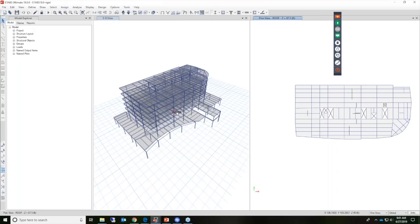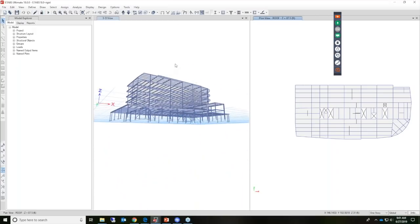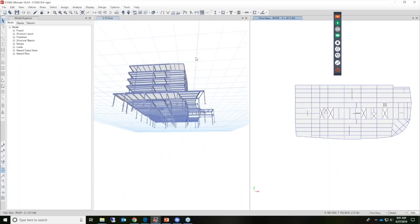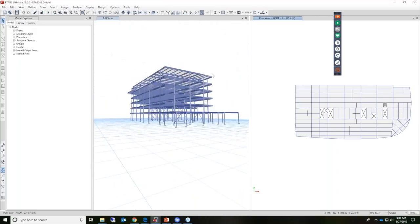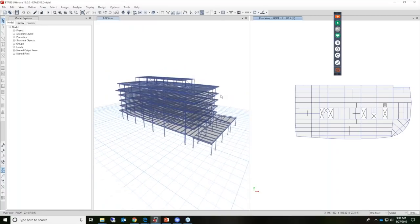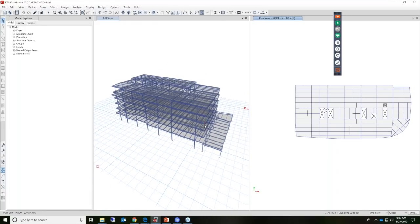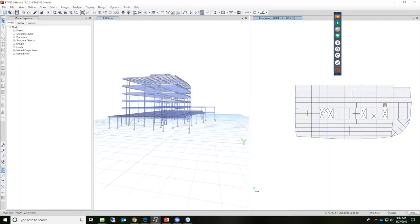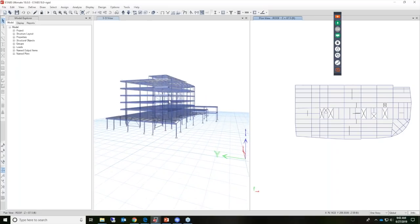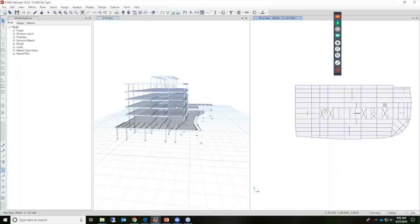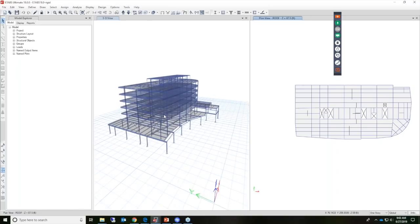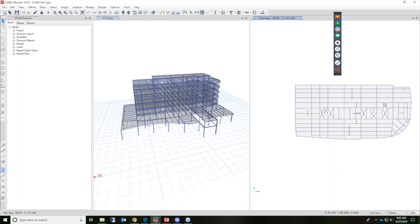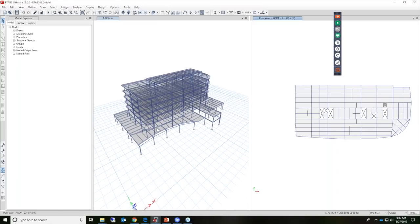Here's the model we're using. You can rotate this around — you can see it's a six-story structure. It has a penthouse located on the top and some unique geometry located on the first floor.